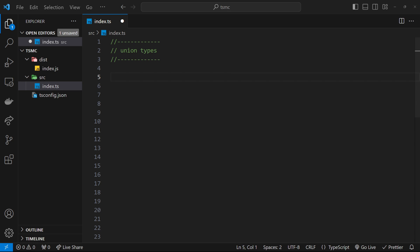All right then gang, so we've learned a few different TypeScript features now, which hopefully you can see the benefits from already.